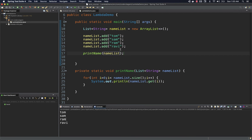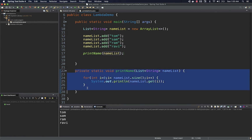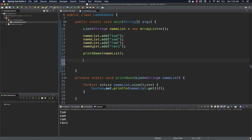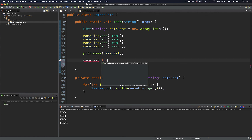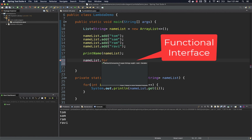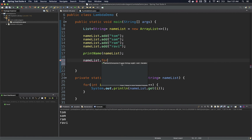Let's see how we can simplify this printName method and write it as a lambda expression. We definitely don't have to write five lines of code to print a list of strings — we can get rid of this and write it as a simple lambda expression. I'm going to use nameList.forEach — forEach is one of the methods introduced as part of Java 8. It takes a Consumer functional interface. I'll talk about functional interfaces separately, but Consumer is a functional interface which has one abstract method.